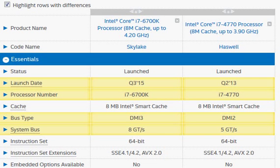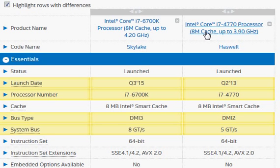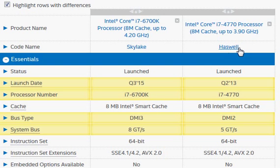We are going to compare the Intel i7-6700K, the Skylake processor, with the i7-4770, the older Haswell processor.